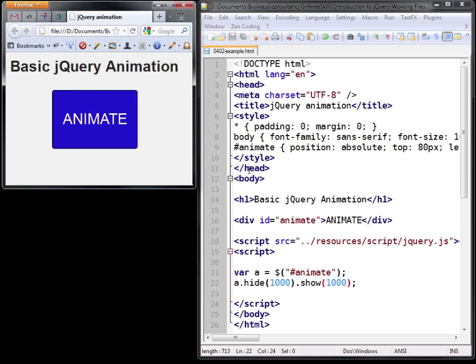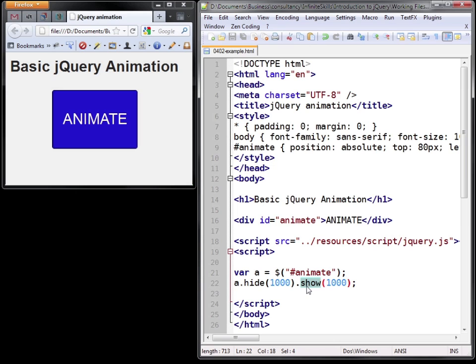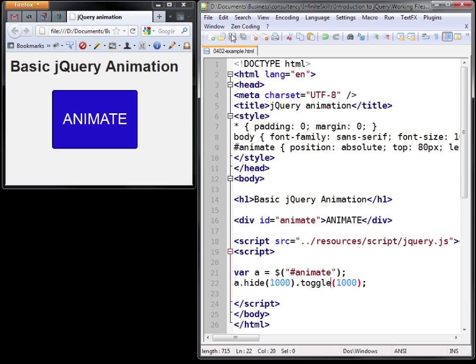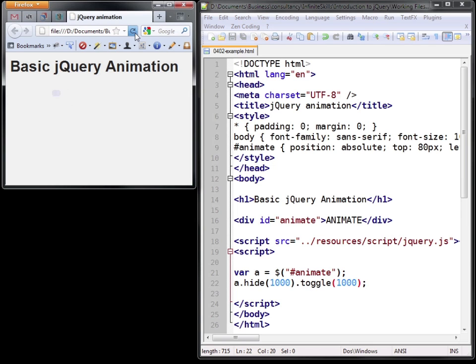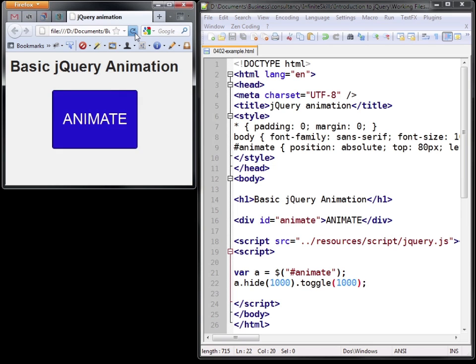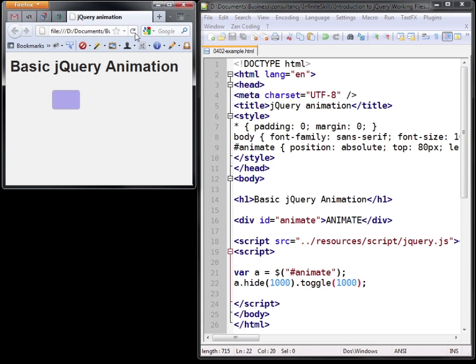Now you may also find the toggle method very useful. What toggle does is hide the element if it's currently visible or it will show the element if it's currently hidden. So if we use toggle immediately after a hide it will show it by default.